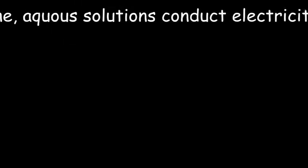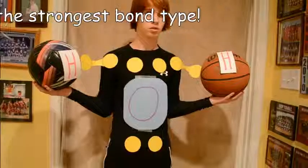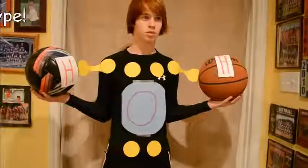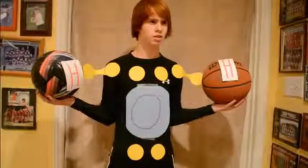Unlike your covalent bonds, ionic bonds have high melting and boiling points, are water-soluble and crystalline, aqueous solutions conduct electricity, and they're generally the strongest bond type. What do I need?